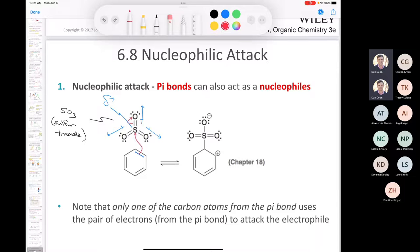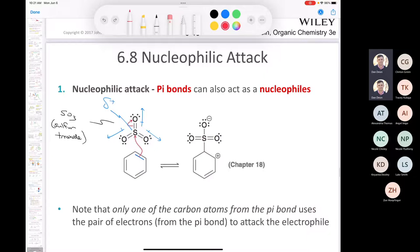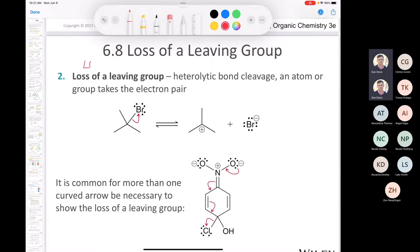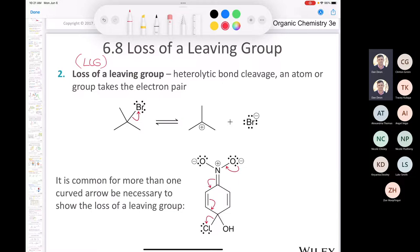We saw nucleophilic attack with both a strong and a weak nucleophile. Now let's talk about loss of a leaving group (LLG). Loss of leaving group involves heterolytic bond cleavage and loss of some group that takes a pair of electrons.